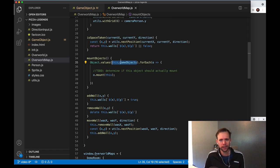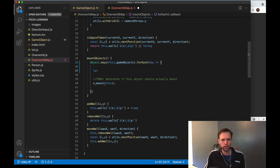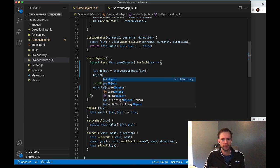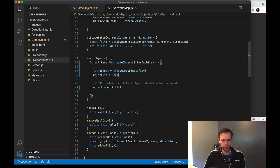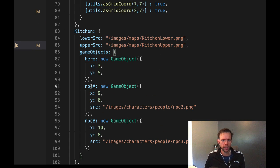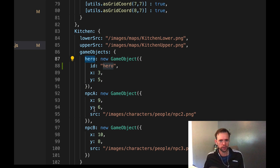We'll pop over to where game objects are created in overworld map — there's a method called mountObjects. Currently it iterates through all the values in this.gameObjects, but that won't give us the key of each value, so we need to change it to use Object.keys instead. That way we iterate through each key, look up the object, and then say object.id equals whatever the key is — so this will be like 'hero' or 'npc1'. You can see our game objects like hero, npcA, npcB — those keys will automatically be used as the ID, so we don't have to manually define one.